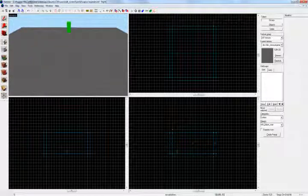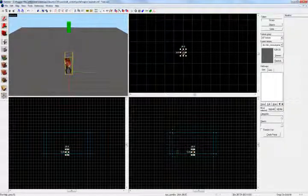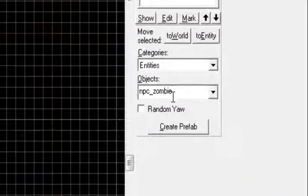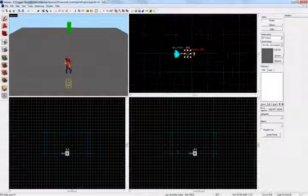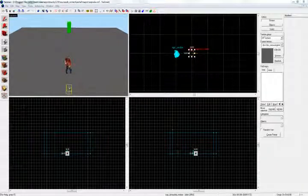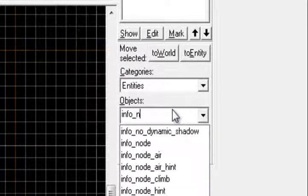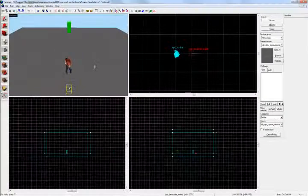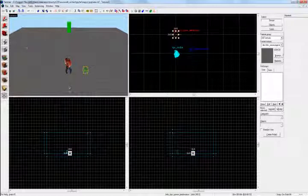So the first thing you're going to need is an npc_zombie, or any NPC you want — doesn't matter. Place him in the map. And then you'll want an npc_template_maker. Go ahead and place that in the map as well. After that, you'll need about four — if you want a good spread-out spawn point — info_npc_spawn_destination. Place one of those; we will add more. And that is about it, that's all you need.